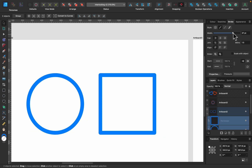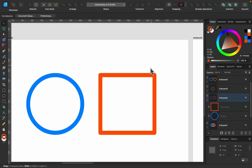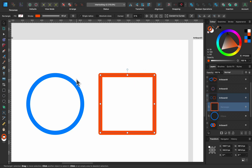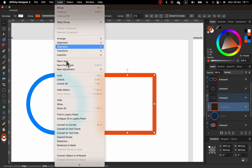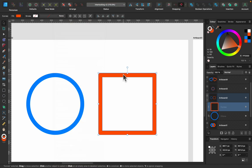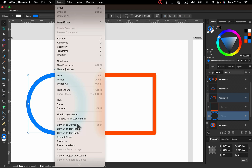Make the stroke a little bigger — maybe 40 points — and put it back to orange. The problem is this is just a stroke, not a shape itself, so we need to expand it. Click Layer and select Expand Stroke. Expand Stroke will turn your stroke into a proper shape. Do the same for the circle: Layer, Expand Stroke.